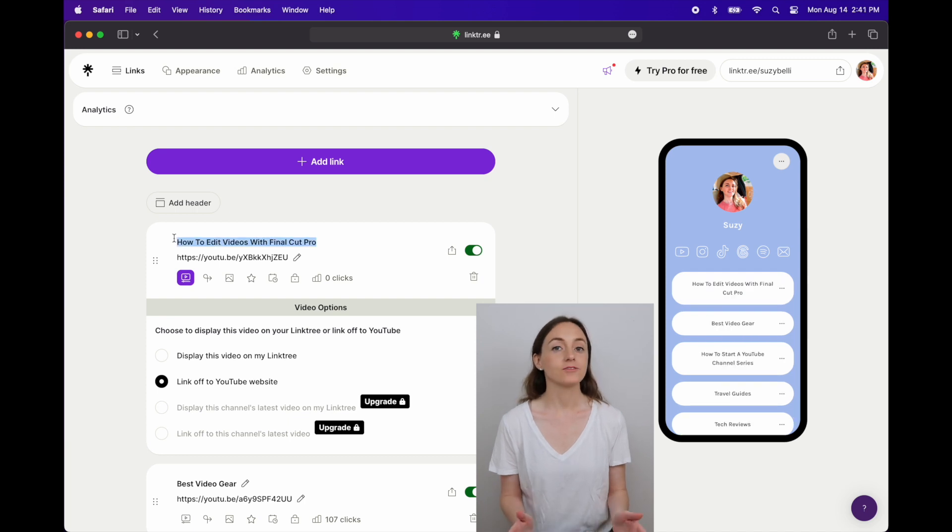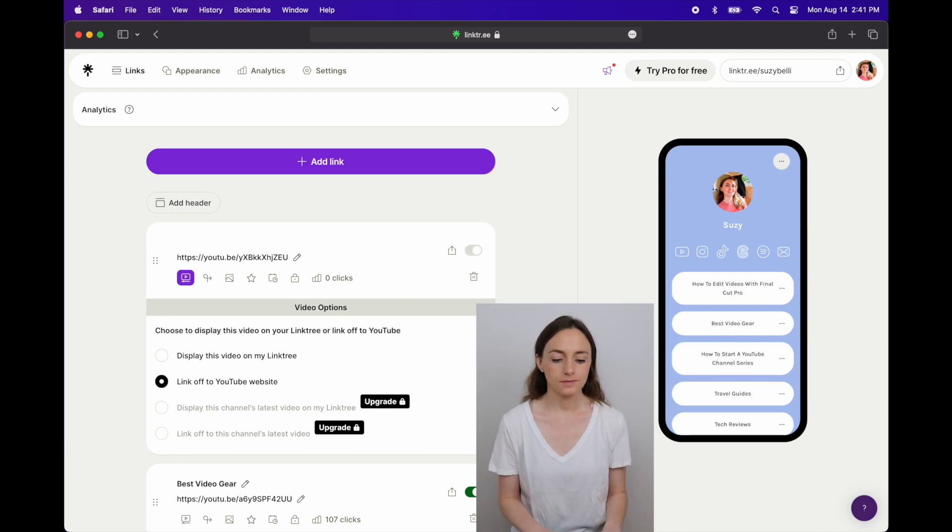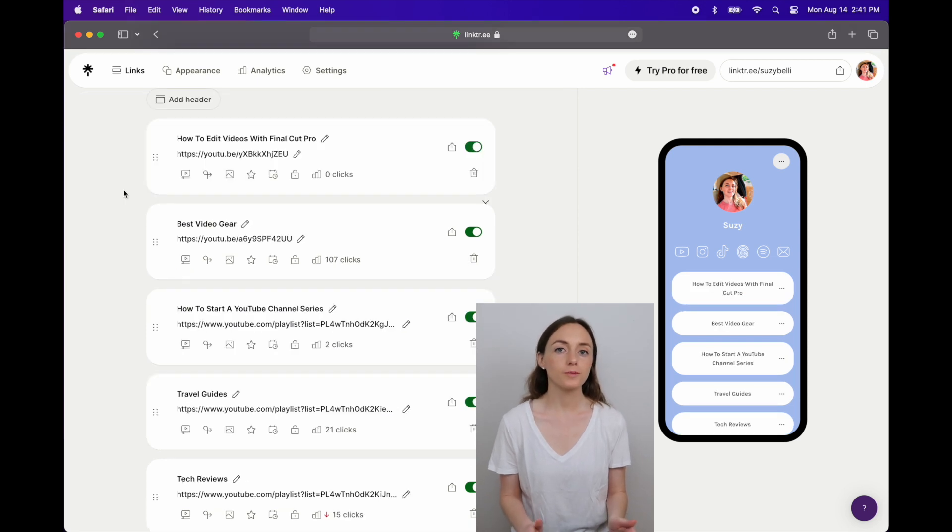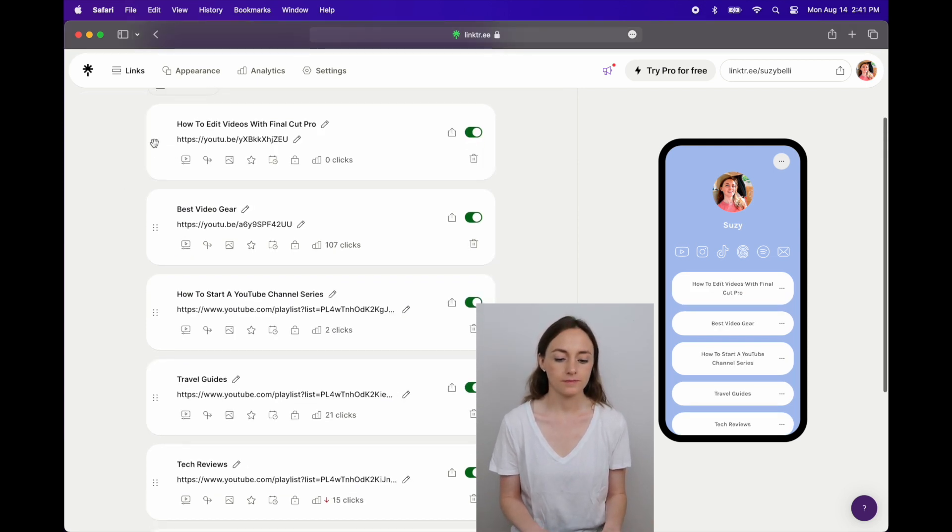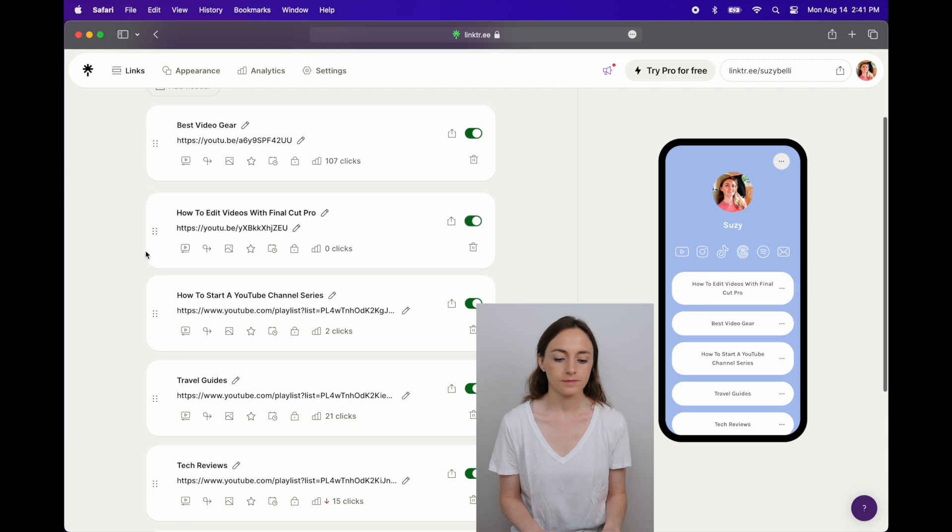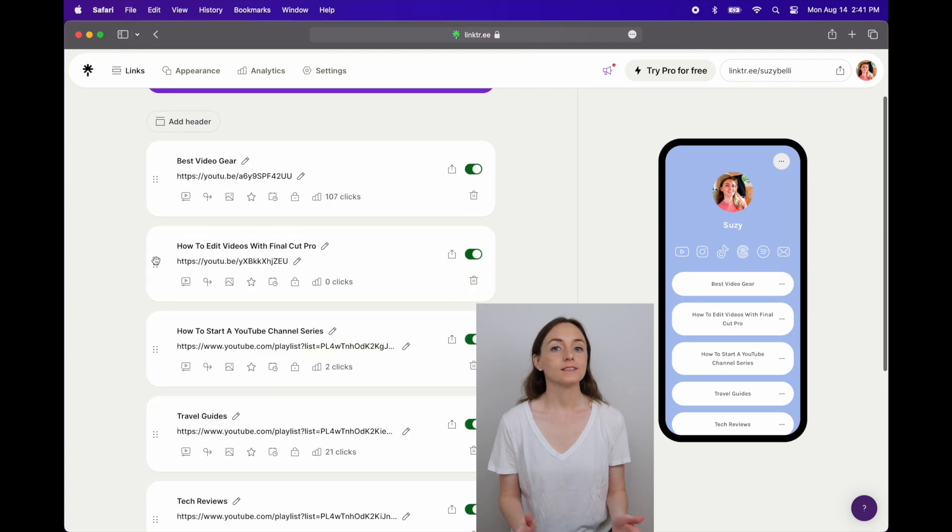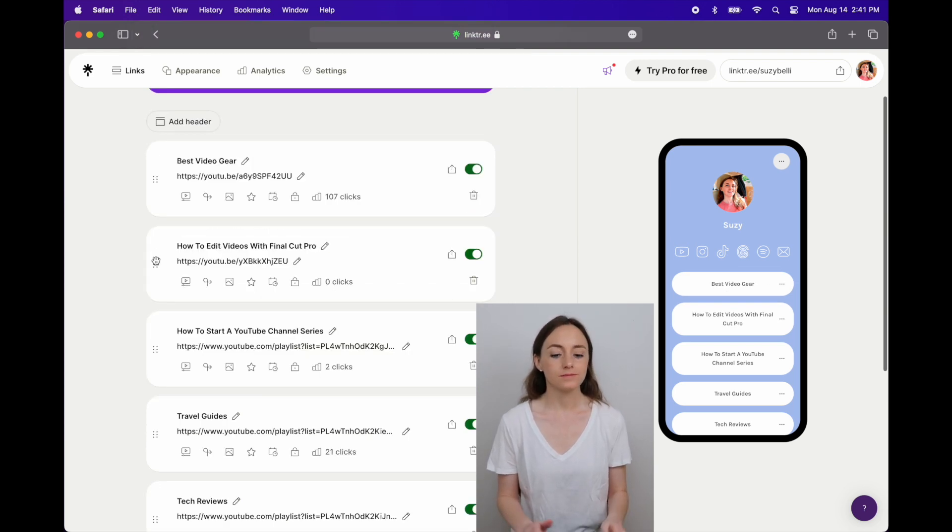I can rename it if I need to. I can change the order by clicking those boxes on the left. Or I can delete out links that I don't need anymore by clicking delete.